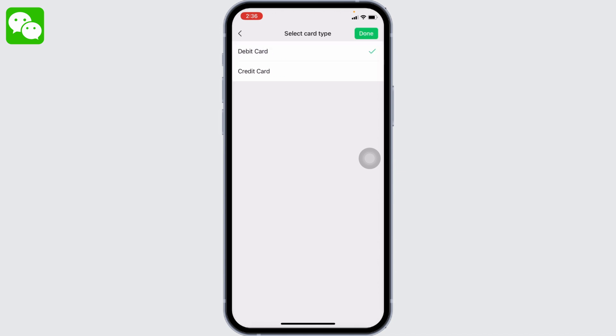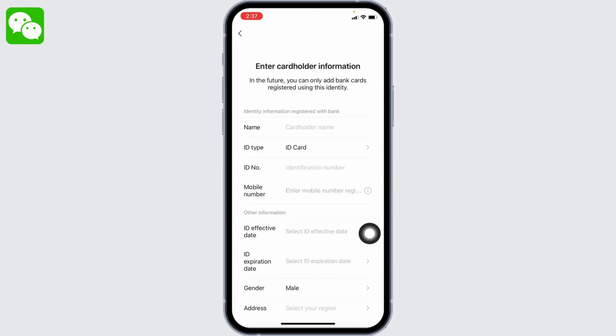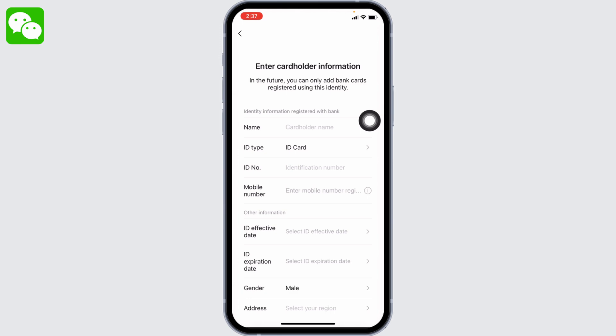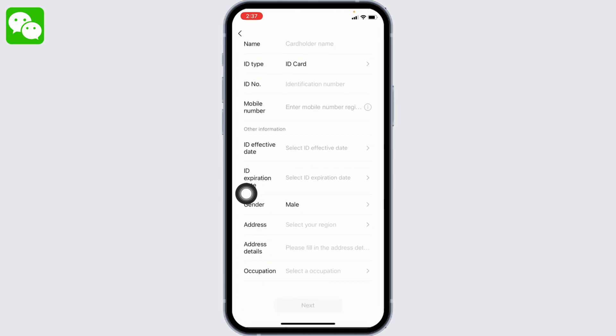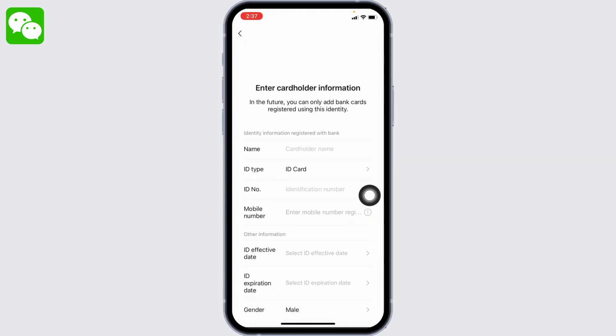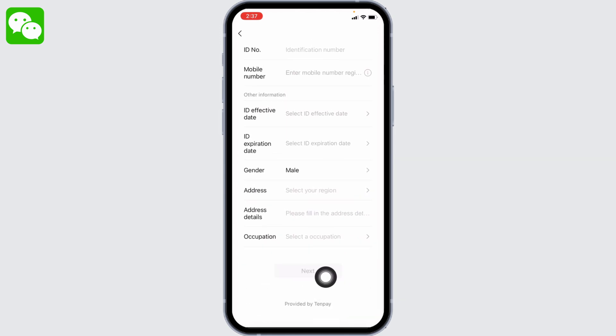Select the bank type and after you are done, tap on Next. Now you have to fill in the cardholder information that includes your name, ID type, ID number, mobile number, and likewise other information such as ID effective date, ID expiration date, gender, address, address details, and occupation. After you fill up all this information...